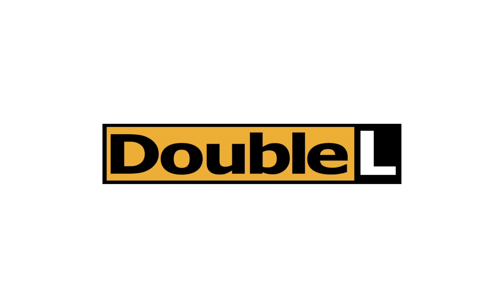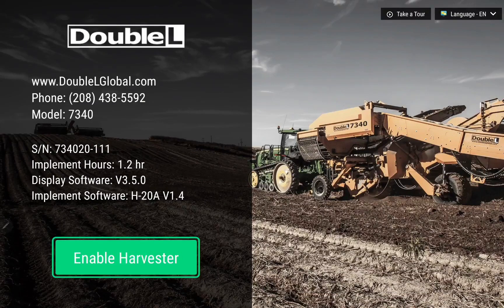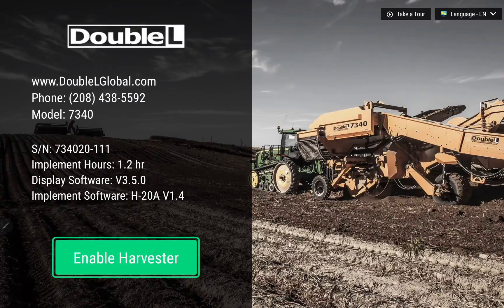Welcome to the Double L Harvester application tour. When the application opens, our software will automatically find its Harvester control unit and pair.